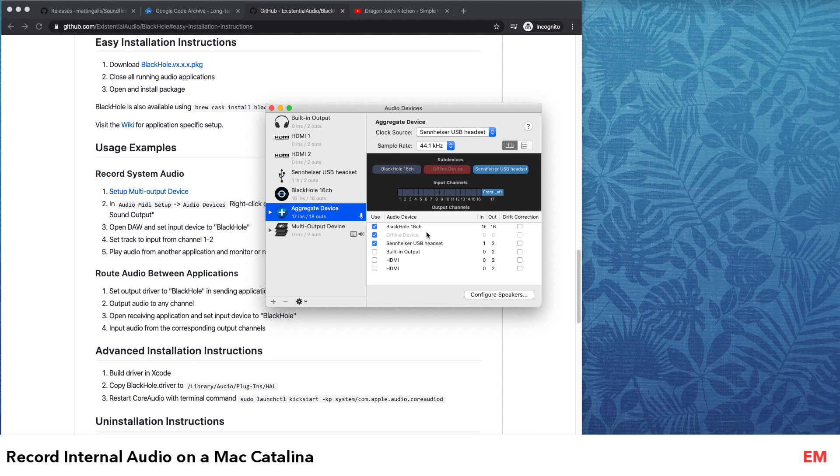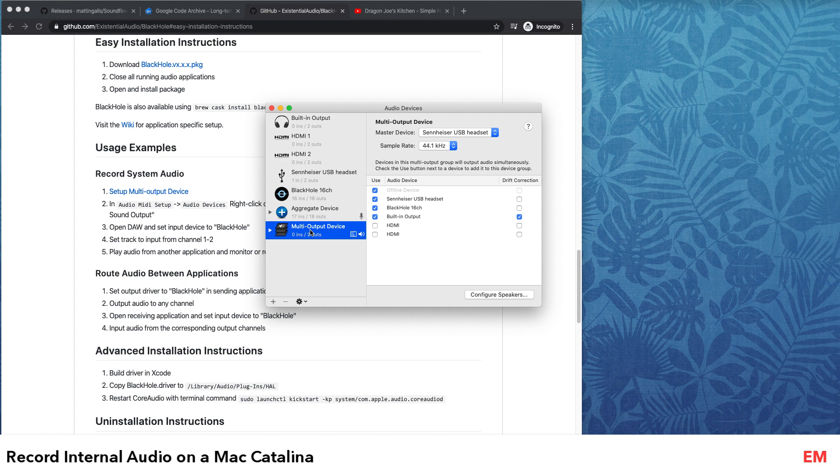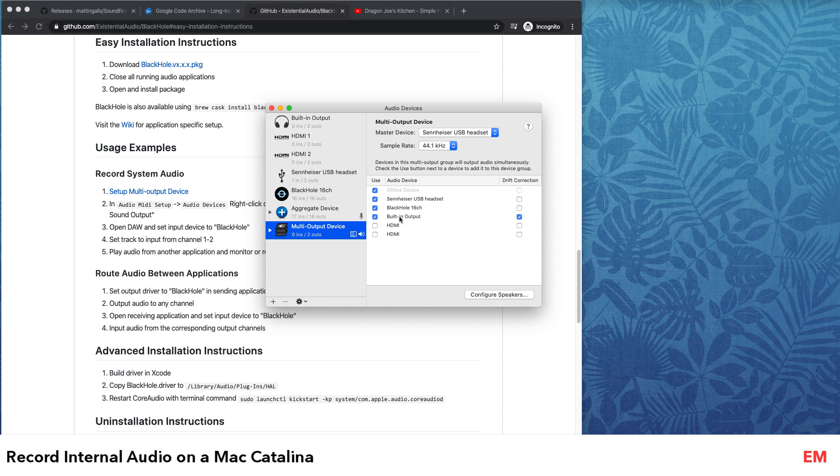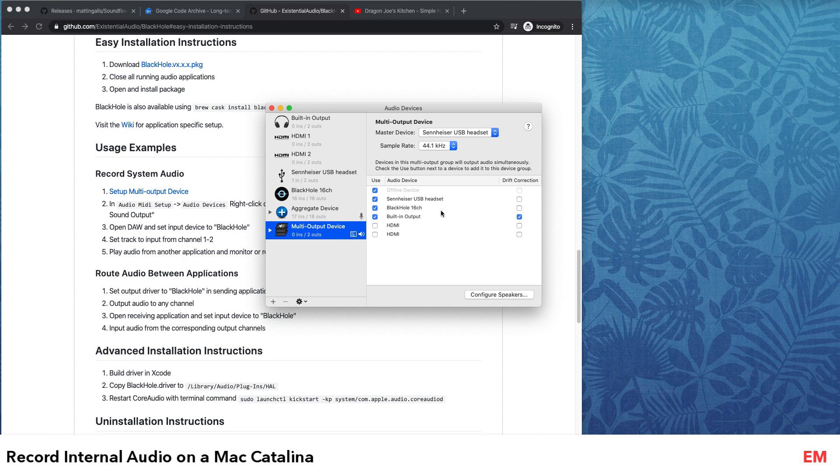Right now we've got the computer, the Mac audio, and also the mic audio combined into an aggregate device. In the multi-output device, since I'm listening to it on the Sennheiser, I've selected Sennheiser, the BlackHole, and the built-in audio. I'll tell you why I've selected both these outputs - because you can actually switch in your Mac audio control between the devices.